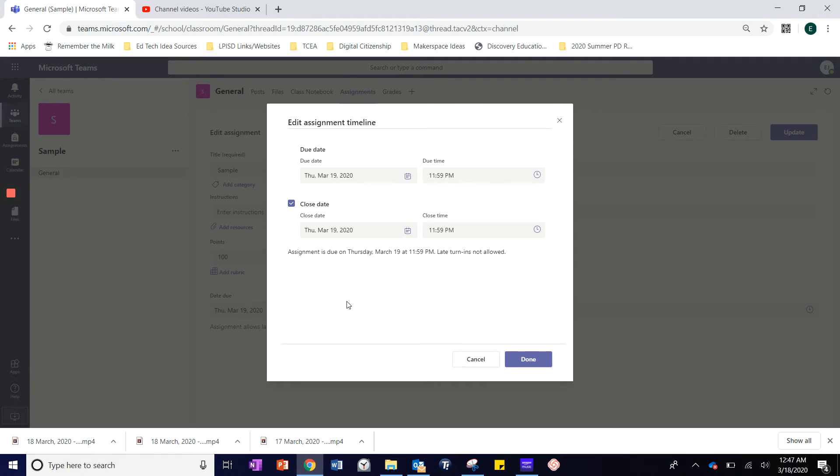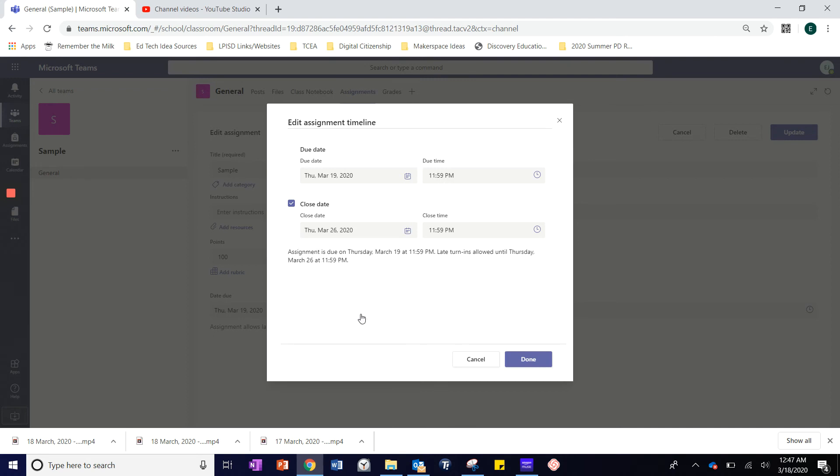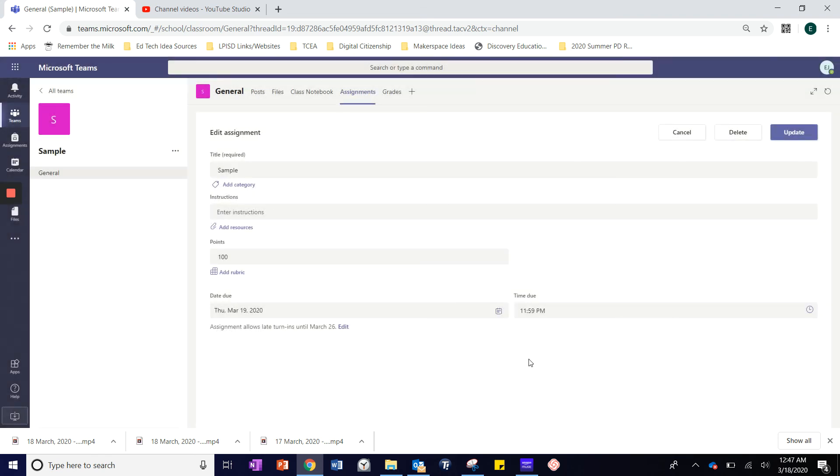I can also choose to allow late turn-ins until a specific date by changing the close date. That will allow students an additional week, even though the assignment will be late, they will have an additional week to get that assignment turned in.